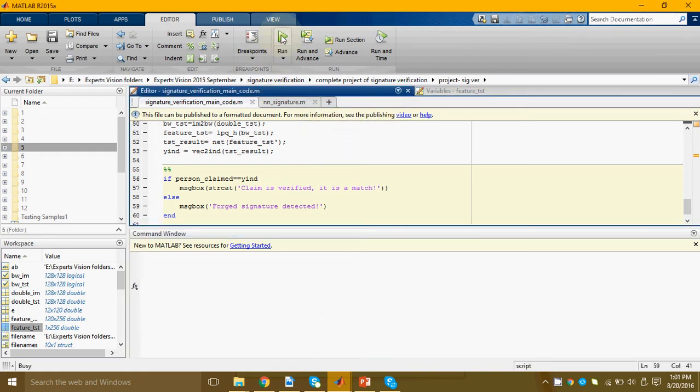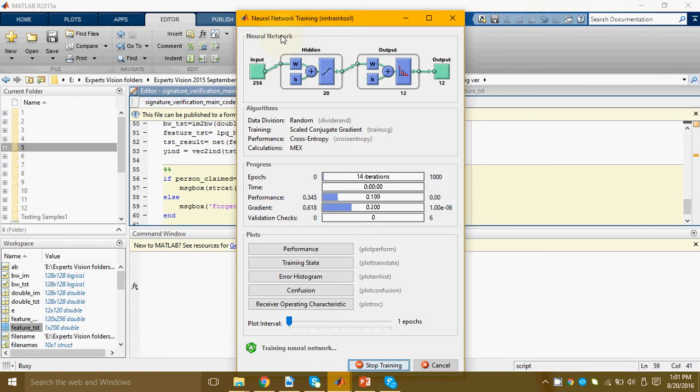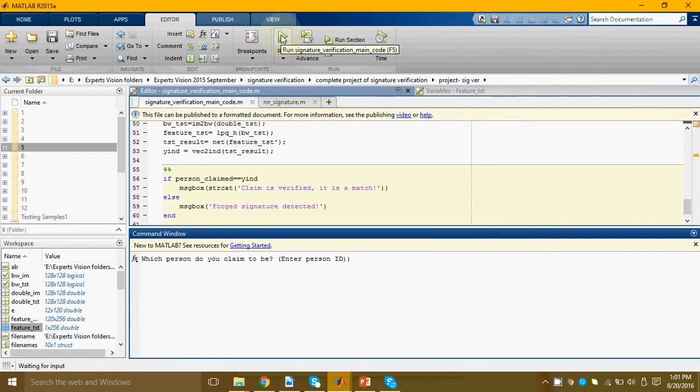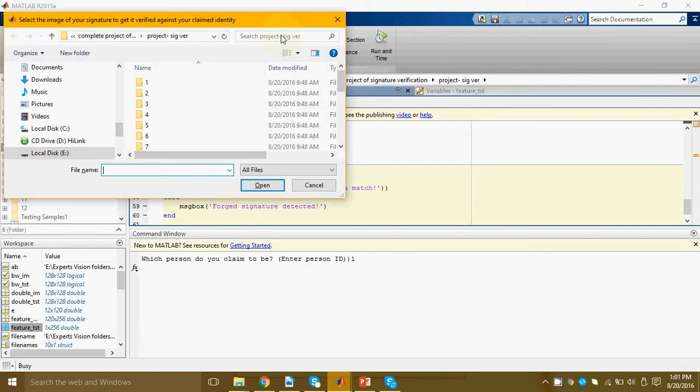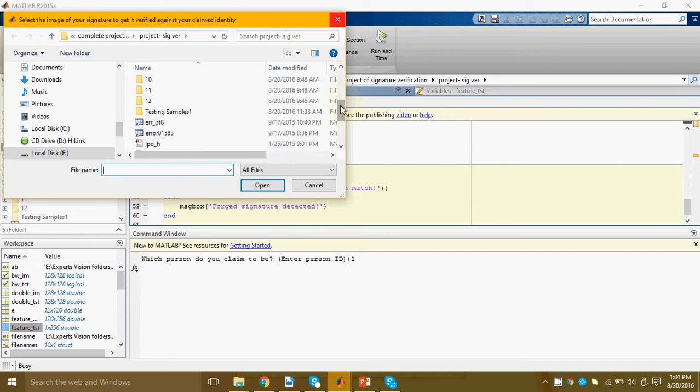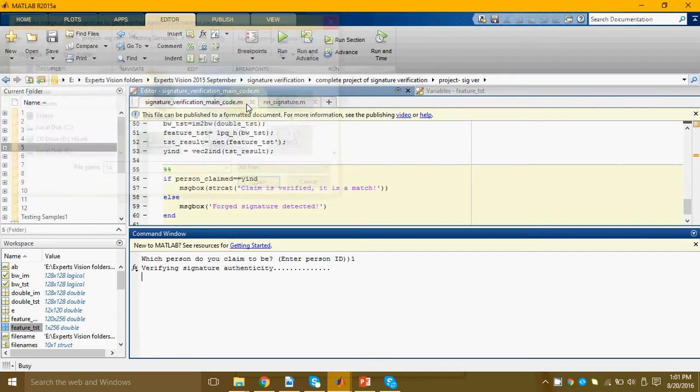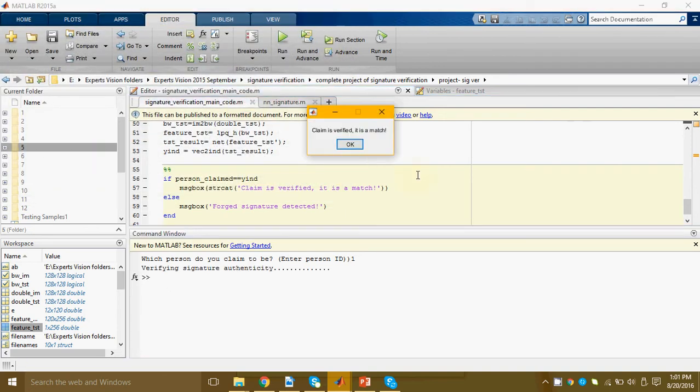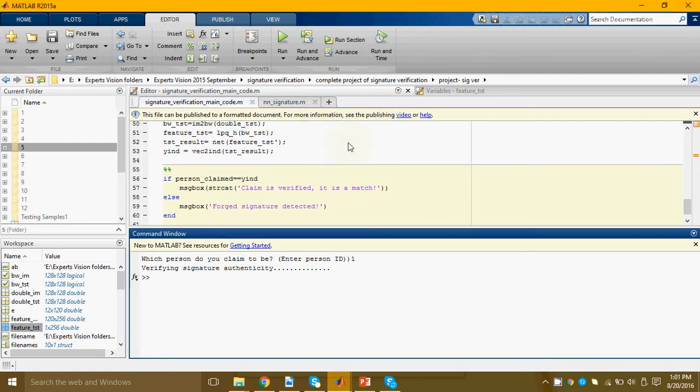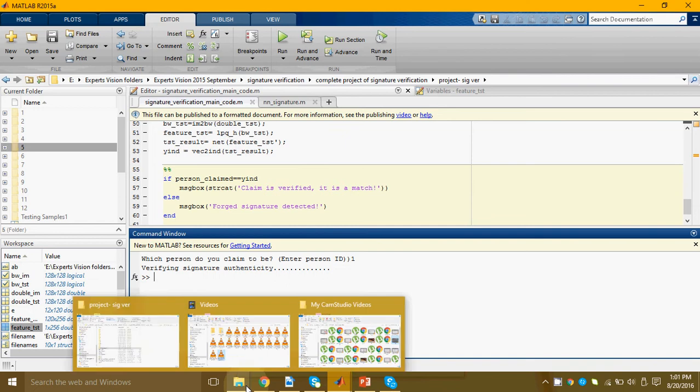Suppose in the next scenario the real person one comes up and he will definitely provide a genuine sample. Here the program is saying that his claim is verified and it is a match. Now let's see how this thing actually happened.